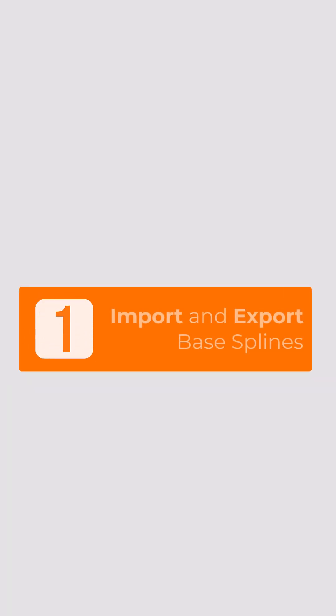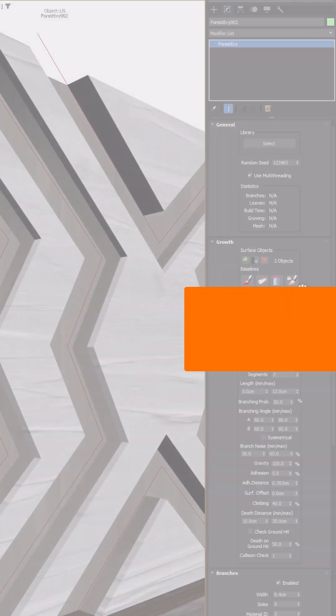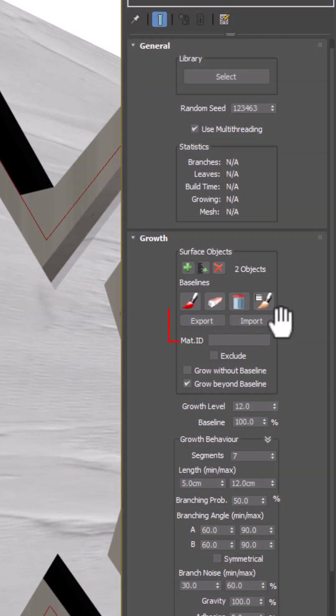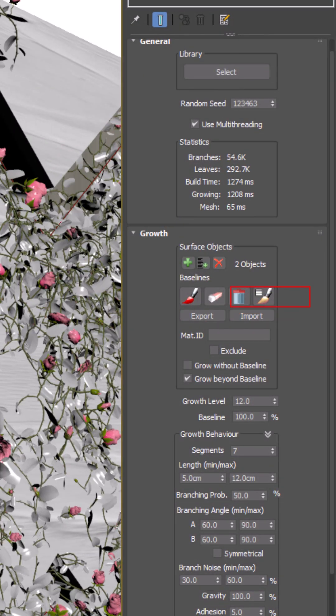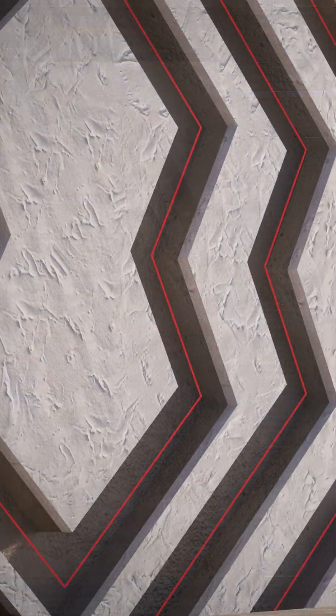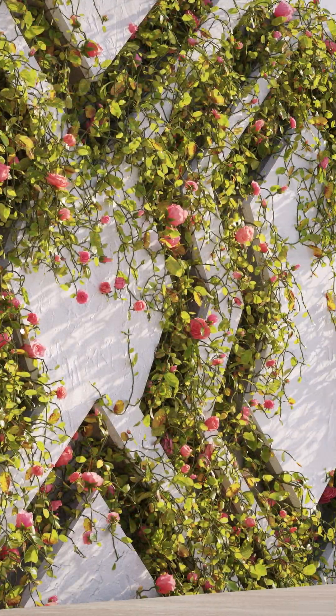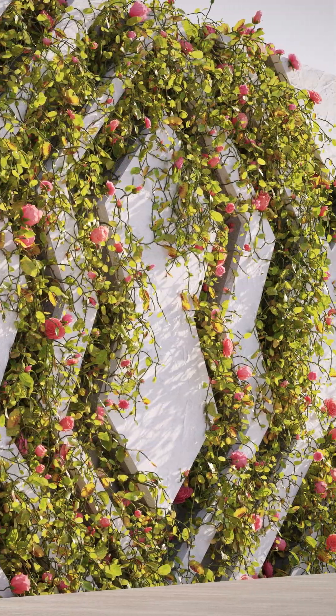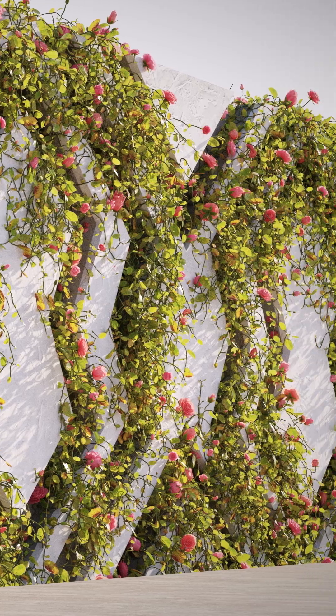First, you can now import and export Ivy's growth path as a spline. This means you don't have to draw everything from scratch, just bring in a pre-made curve, tweak it with Max's powerful spline tools or use CAD data to guide the Ivy exactly where you need it.